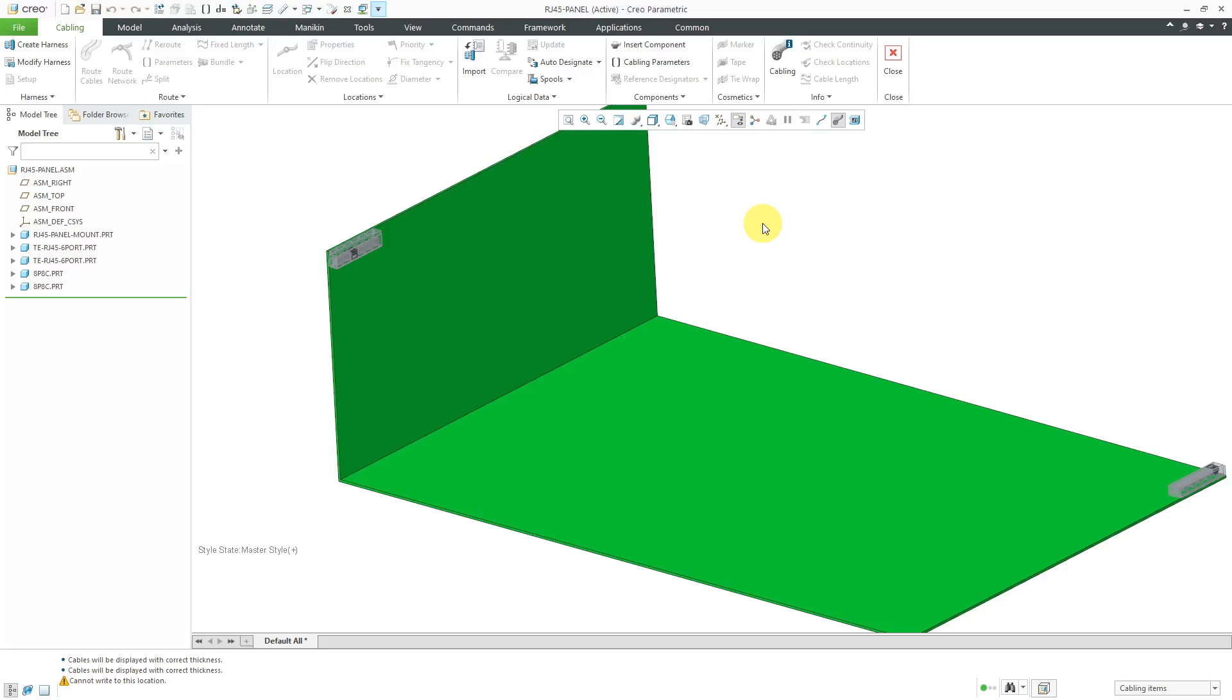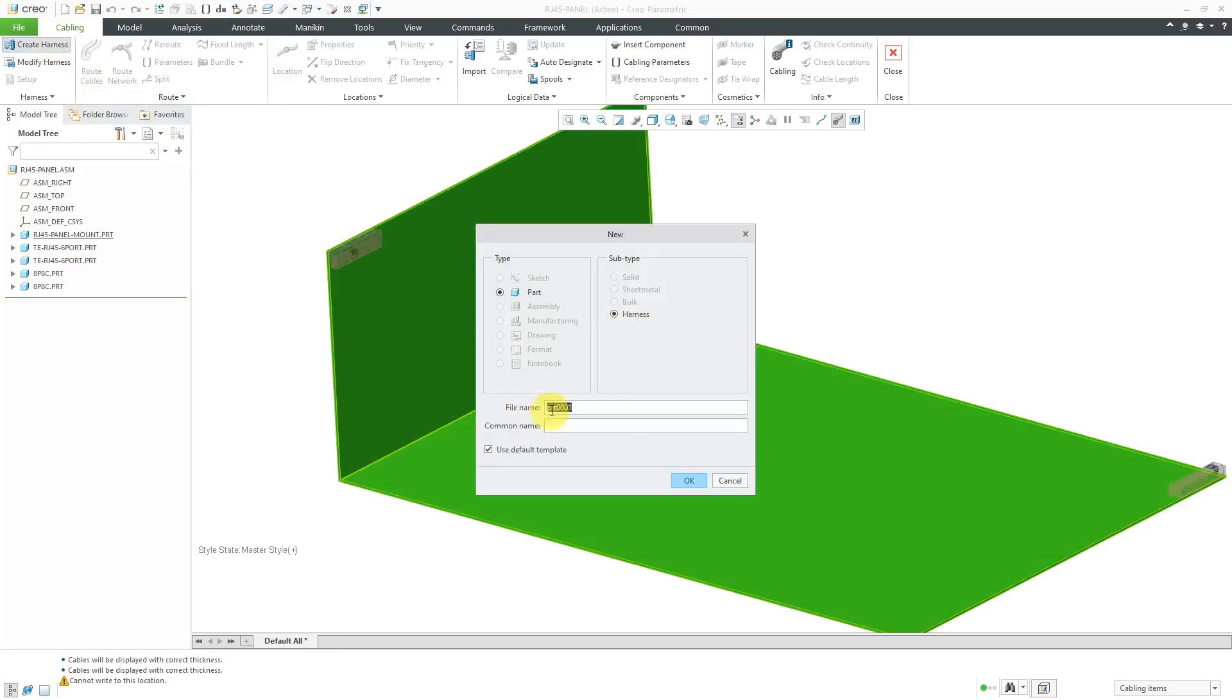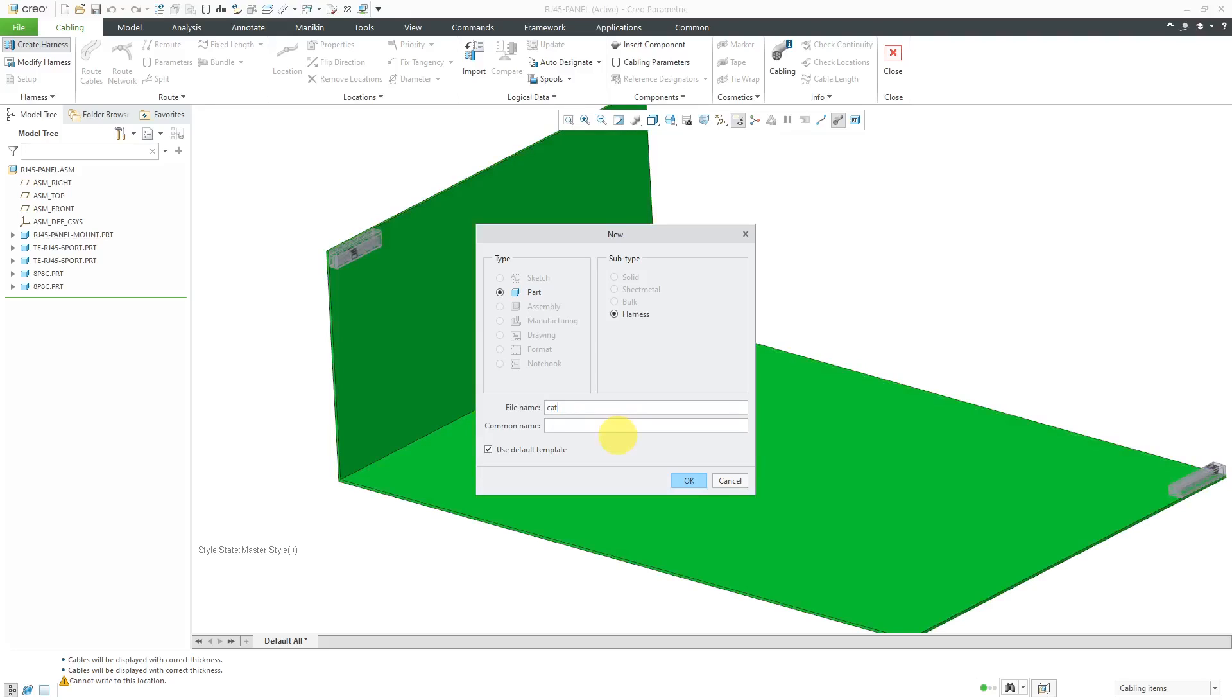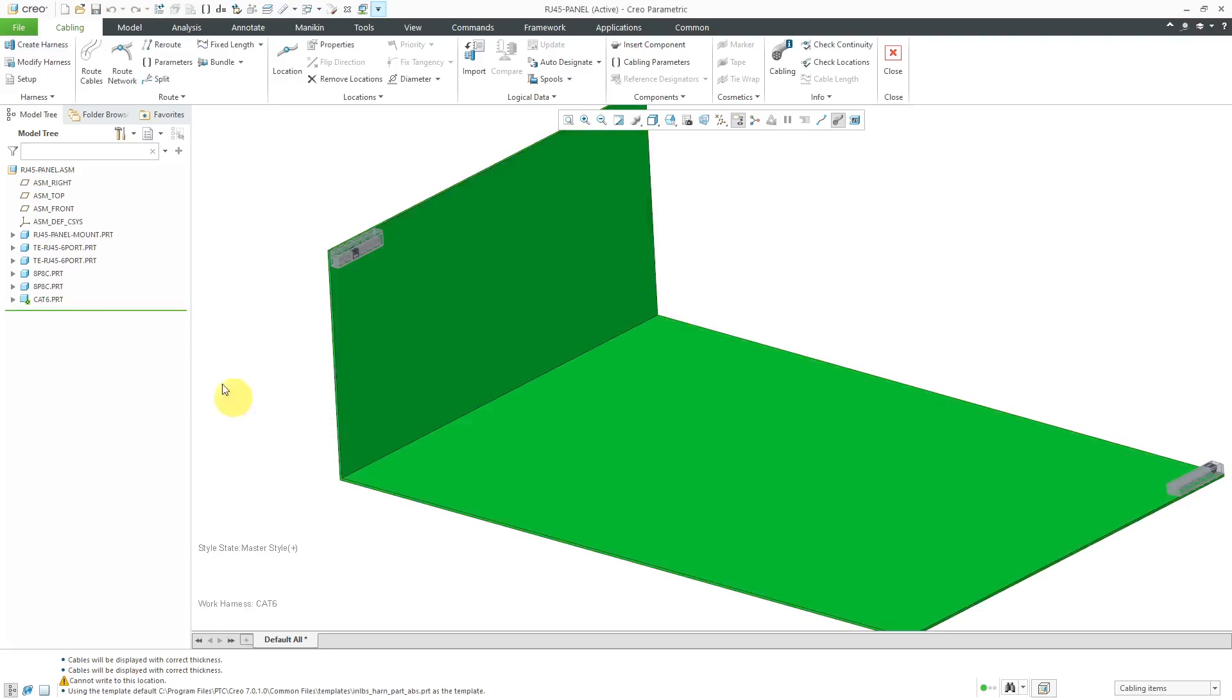So we are in cabling over here. You'll notice that most of the icons are grayed out. Let's start out by creating our harness. And for the file name, I'm going to call this cat6. Since I'm creating a cat6 cable, let's click the OK button. So there I have my harness and it is active.